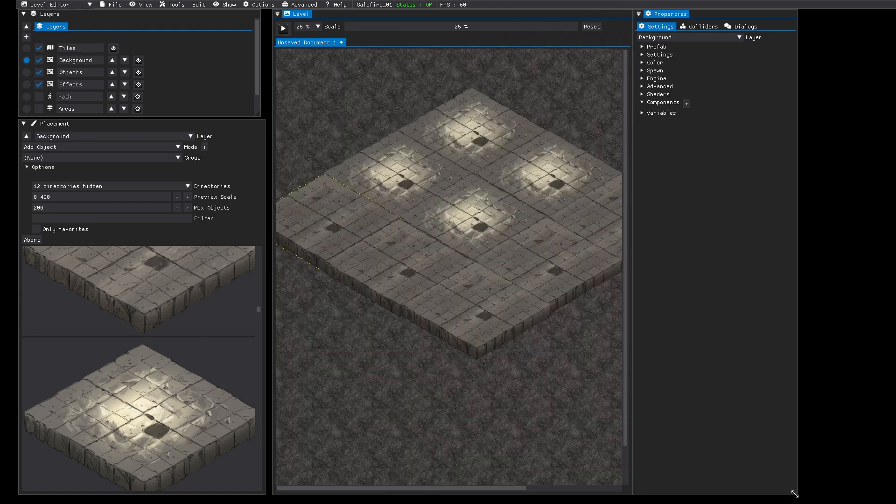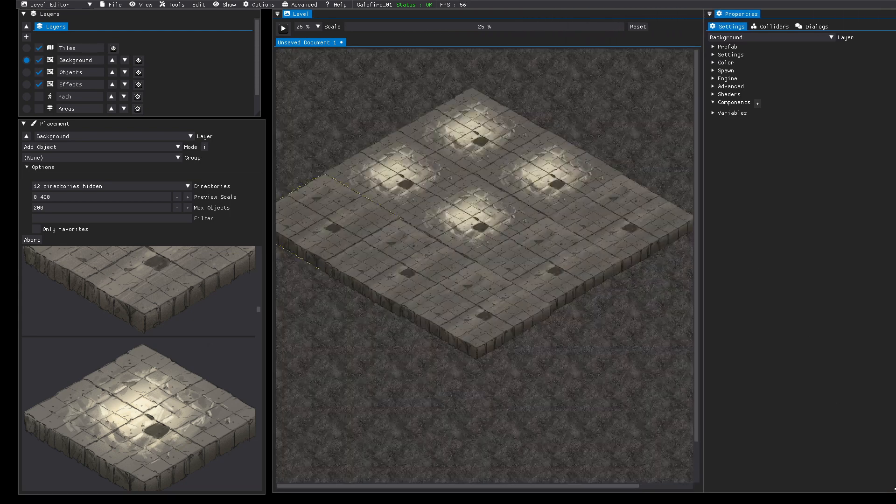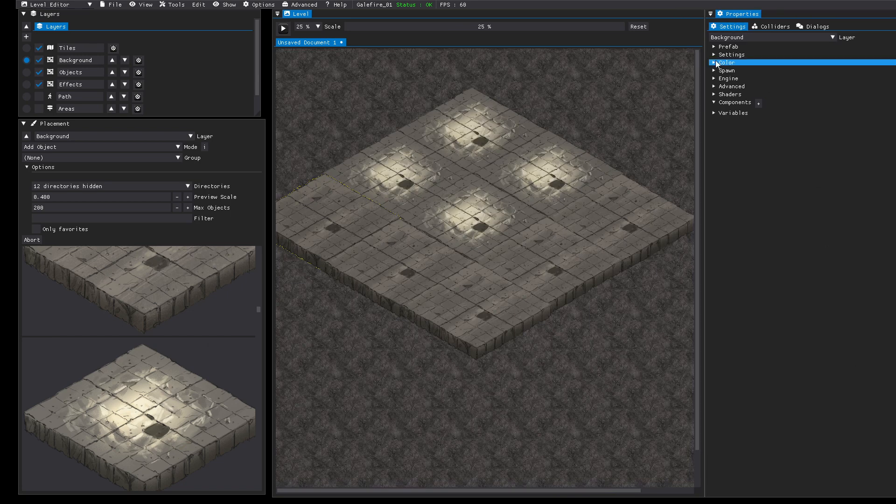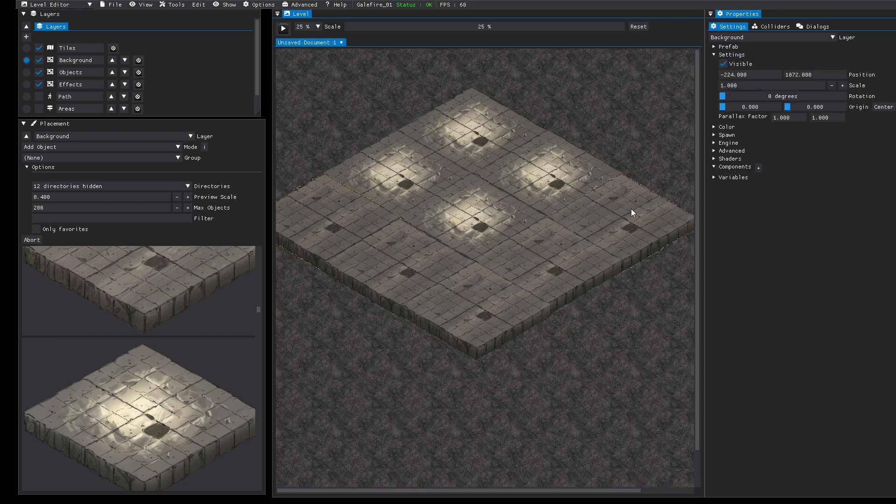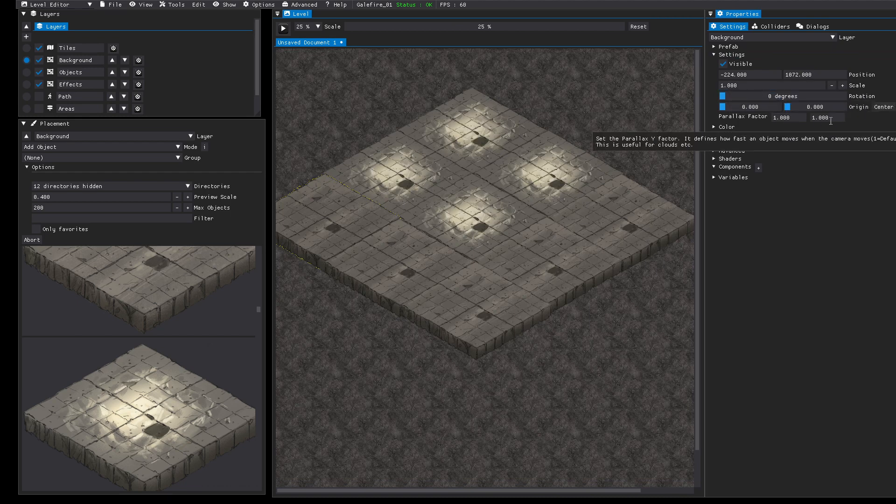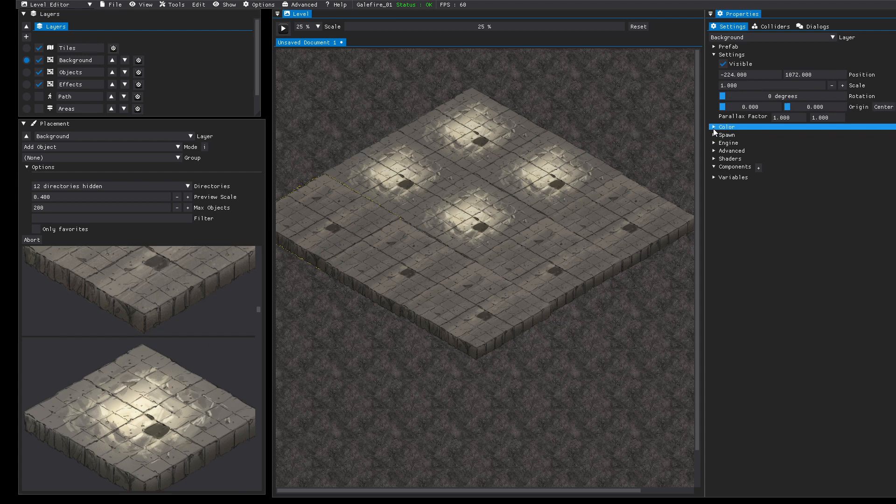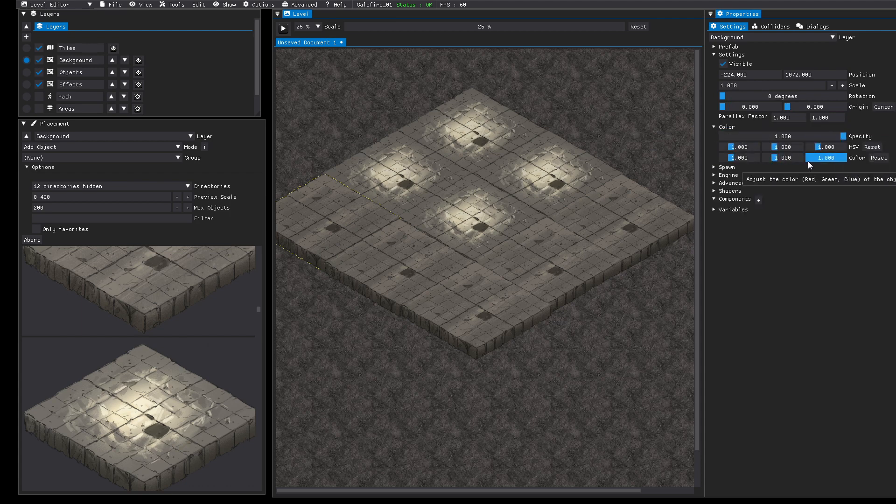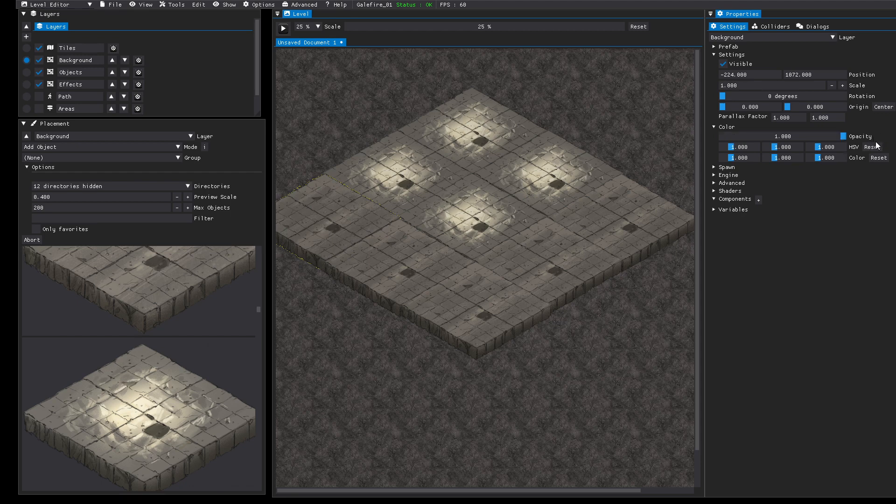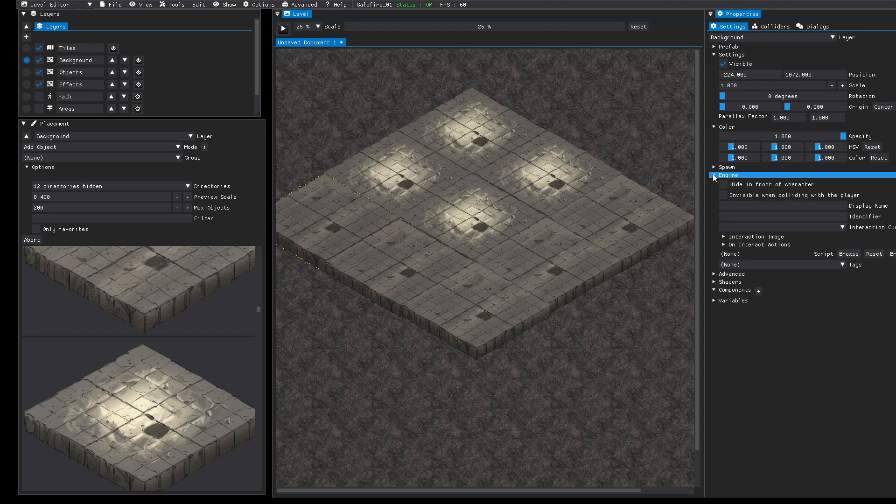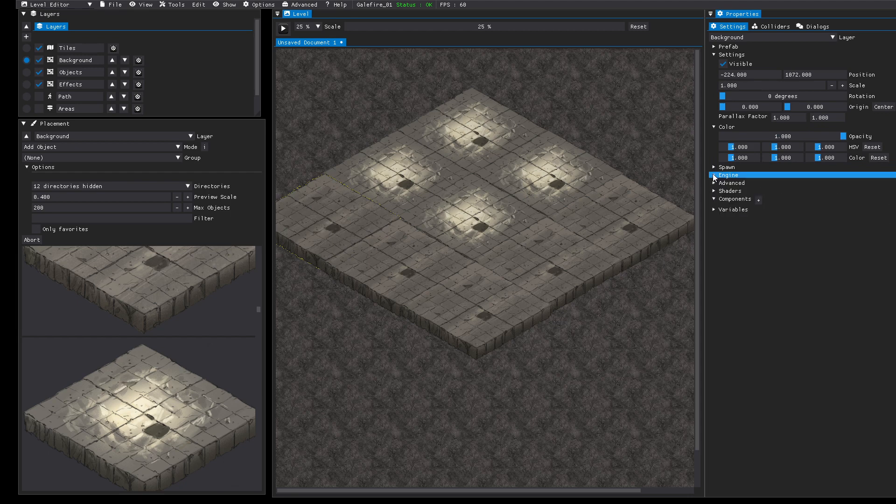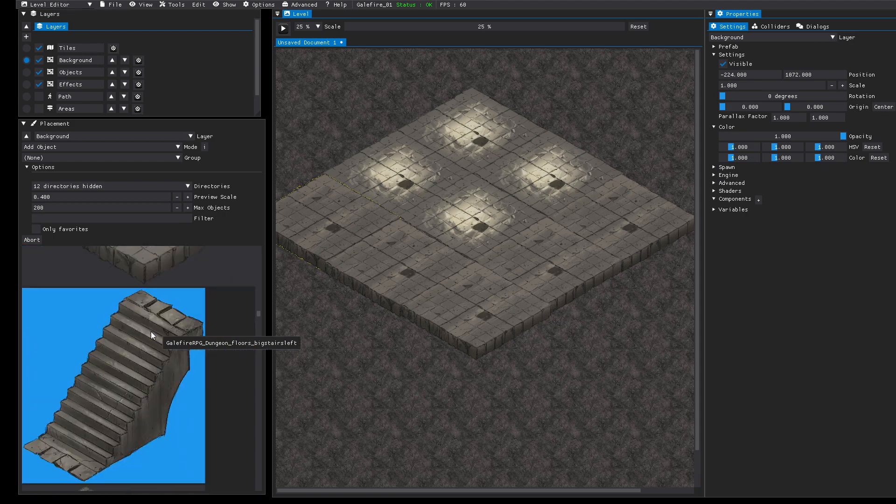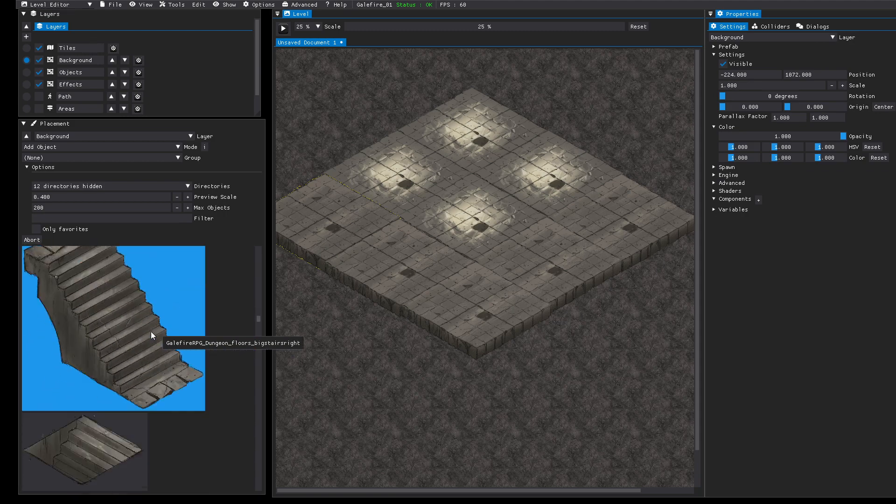You can customize the layout and it will be restored when you start the tool the next time. In the settings you can for example change the color, the rotation, the scale or the opacity or you can apply custom shaders and things like that.